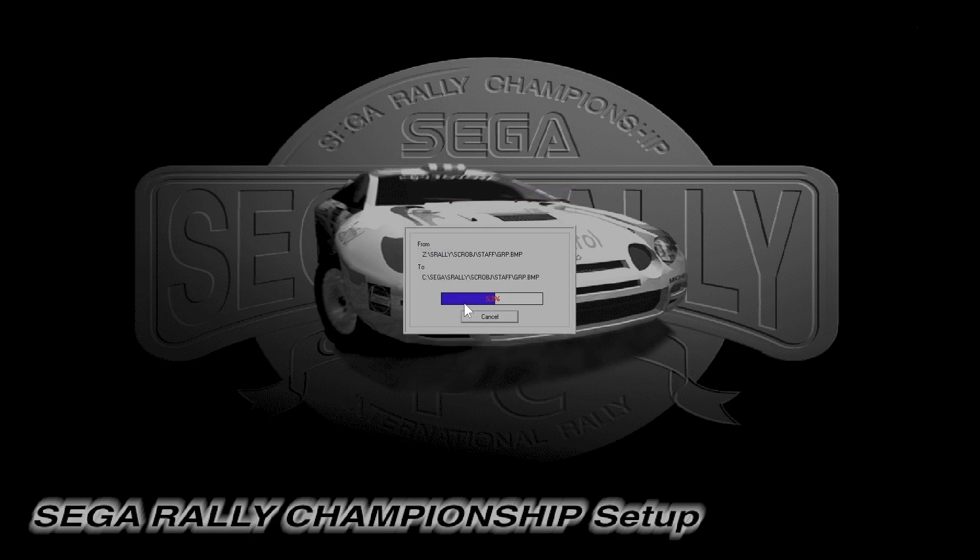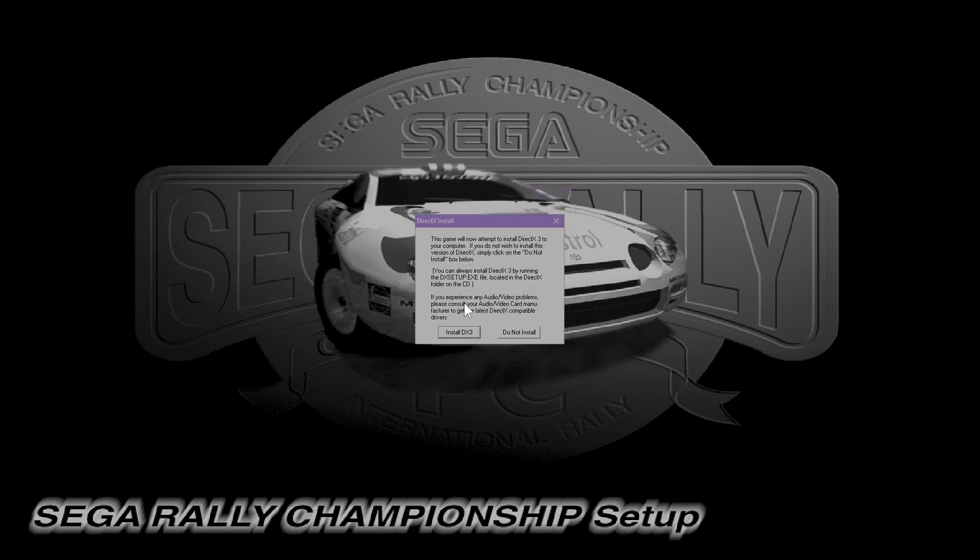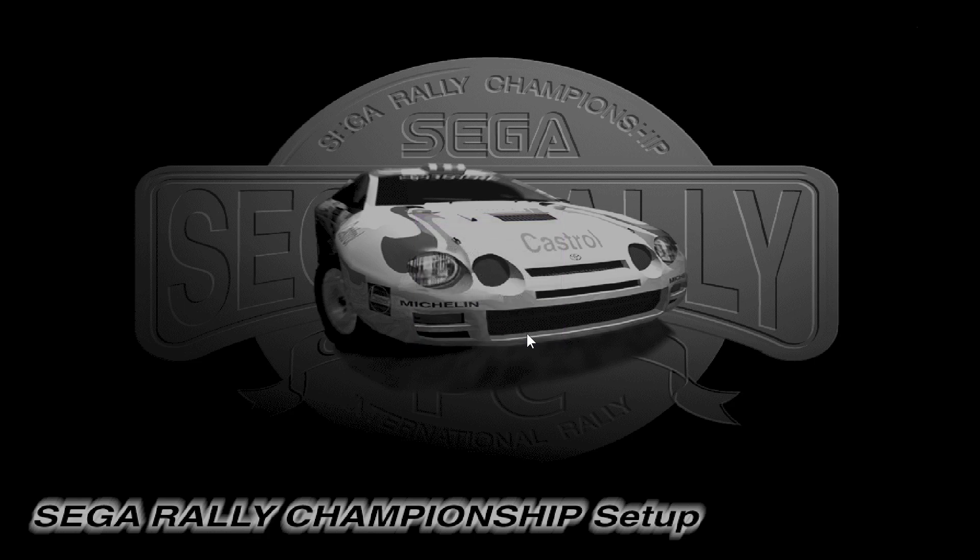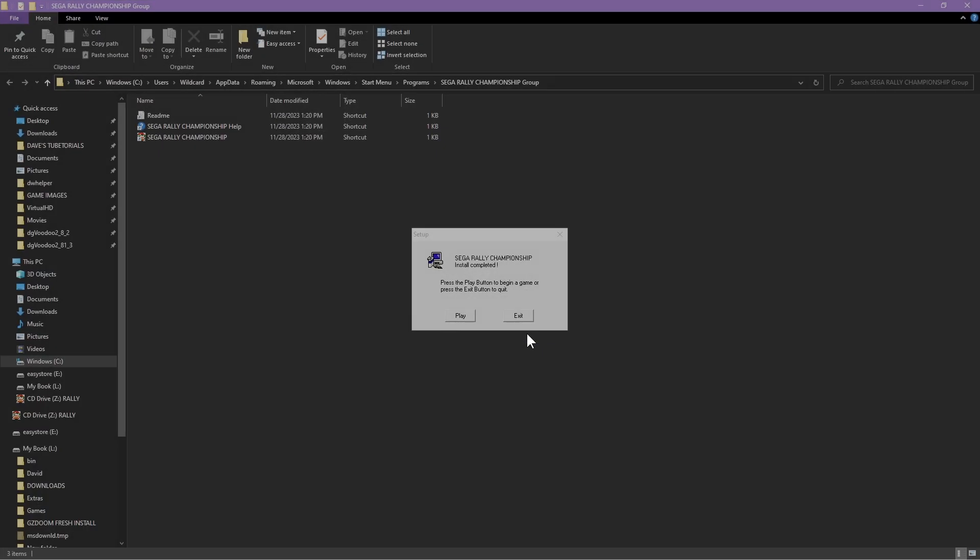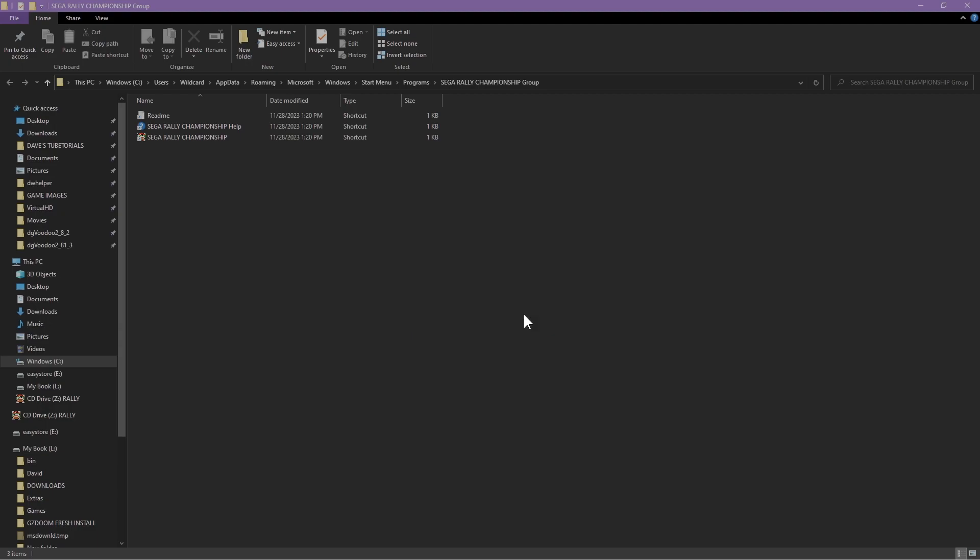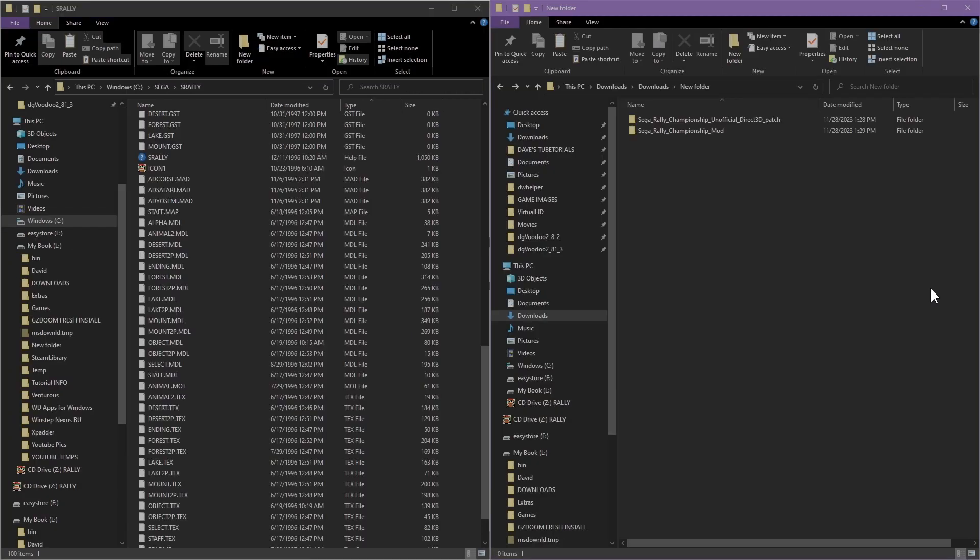Go ahead and tell it okay, and then it should install pretty quick for you. You do not need DirectX 3 with this patch, so go ahead and hit do not install. Once you've done that, the game is installed. Do not click on play, bypass that for now.